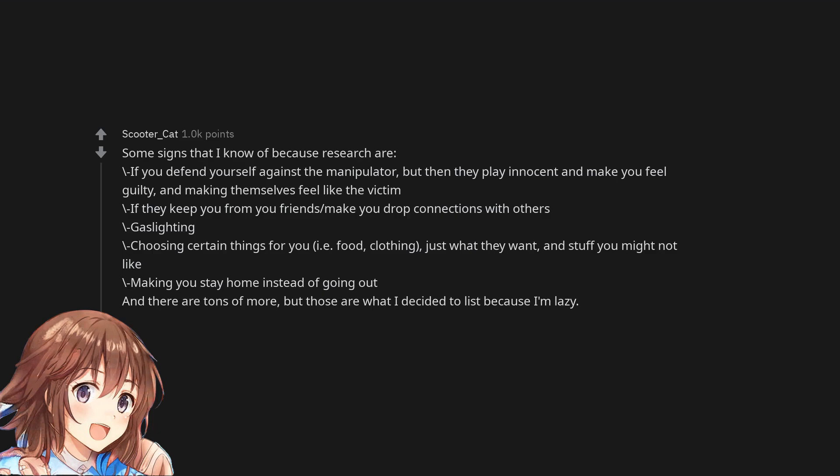Some signs that I know of because research are, if you defend yourself against the manipulator but then they play innocent and make you feel guilty and making themselves feel like the victim. If they keep you from your friends, make you drop connections with others.